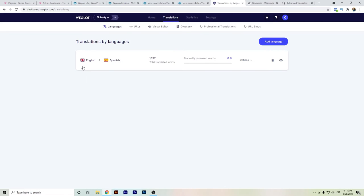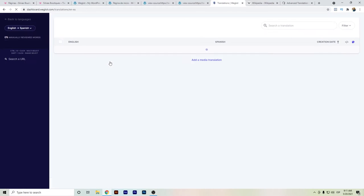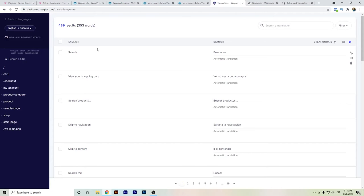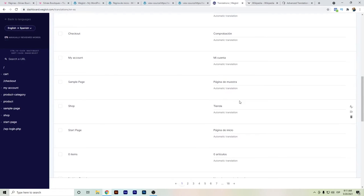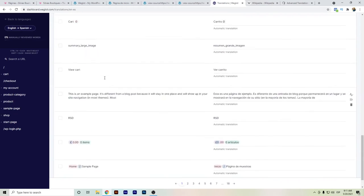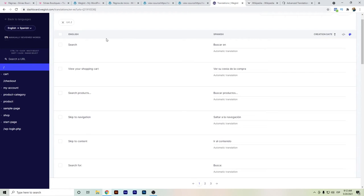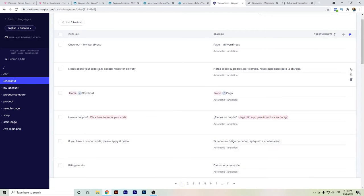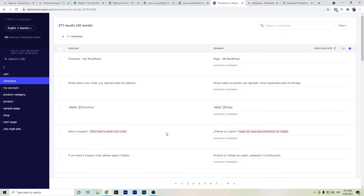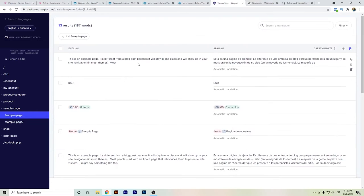One difference between Weglot and WPML is the translation management interface. The Weglot dashboard's user interface might seem a little friendlier, but with WPML you have to set up which page you are translating and go string by string, so you can see which words are meant to be translated. With Weglot you have this separate dashboard, and even if it feels better visually, it's a different workflow.